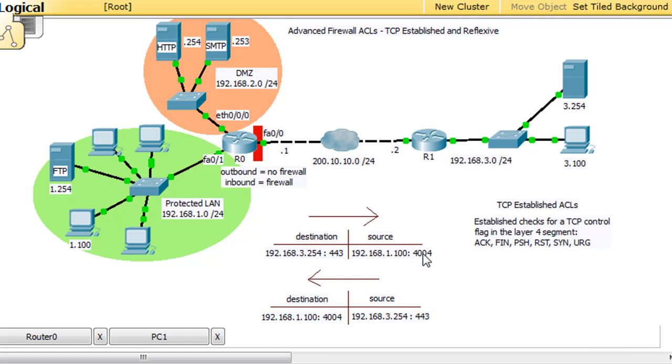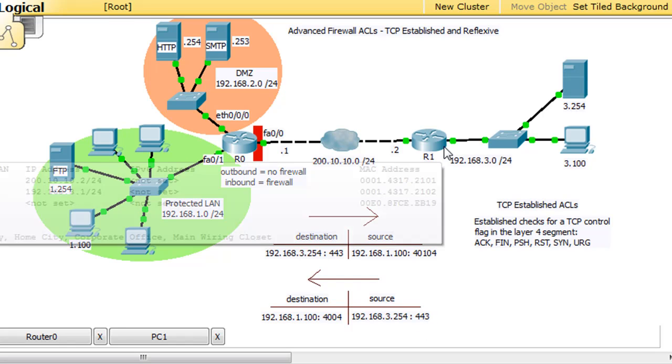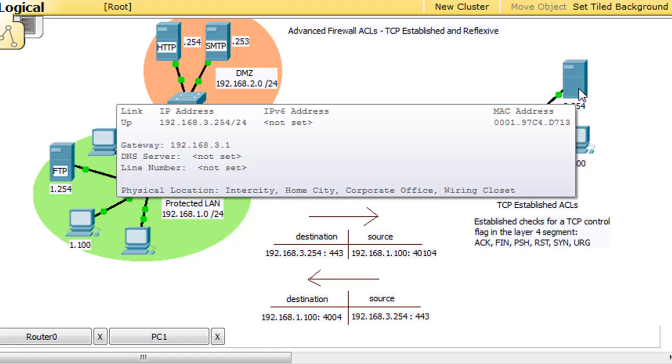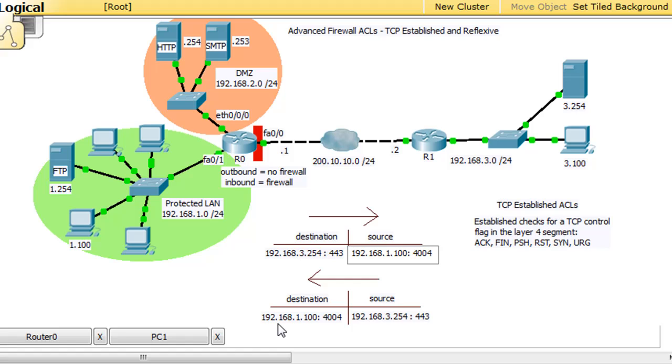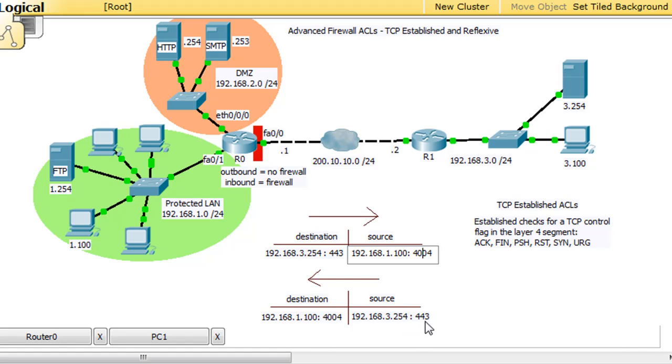Our source address is 1.100, and our source port is a random port number. I just chose 4004 here randomly, but it could be 40,104. When the server returns our web page, it comes back to 192.168.1.100 destination port 4004, and the source port is 192.168.3.254 on port 443.